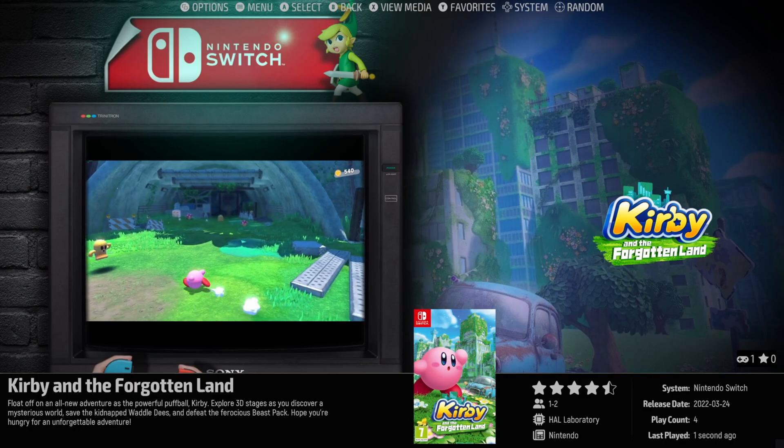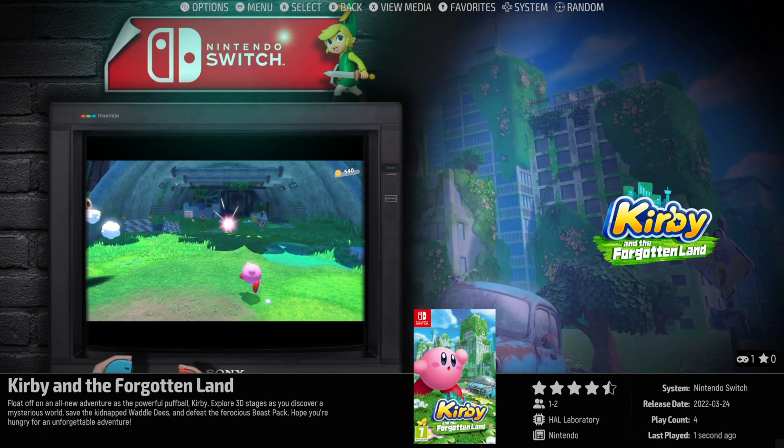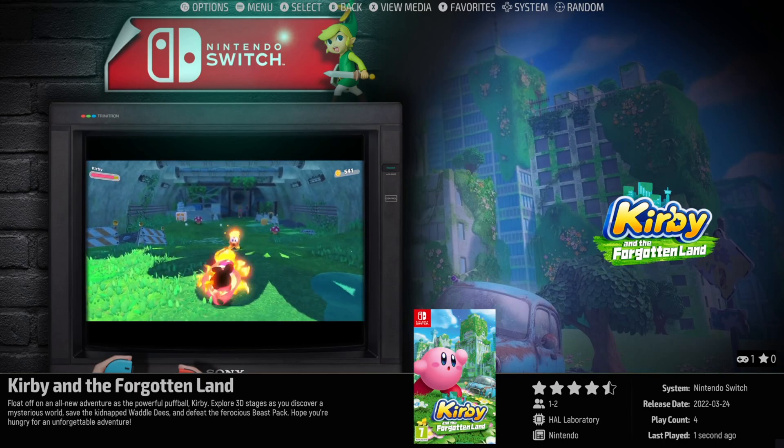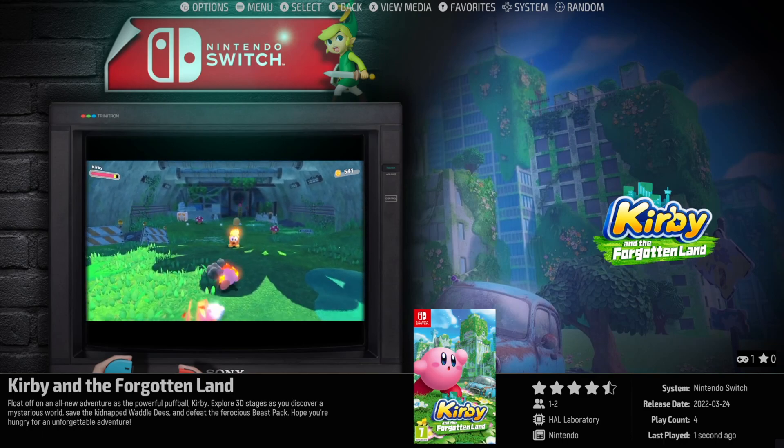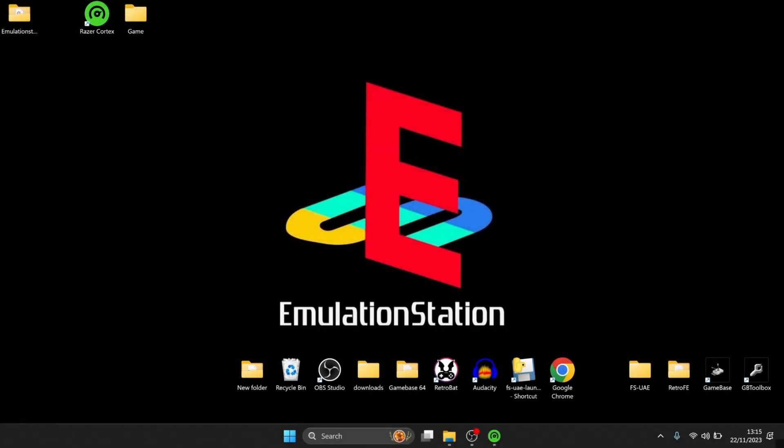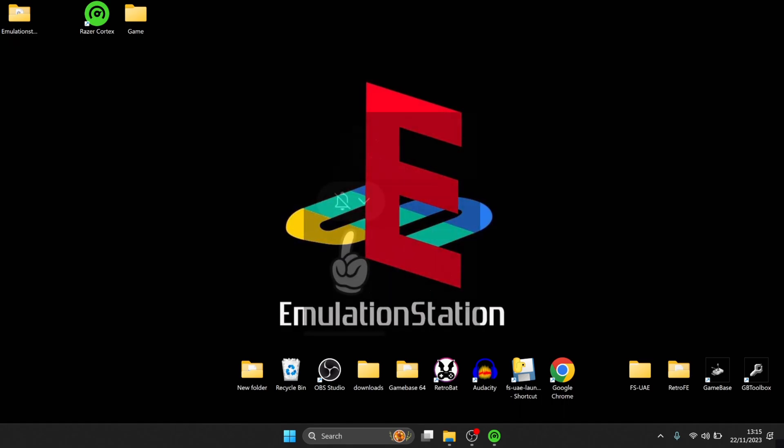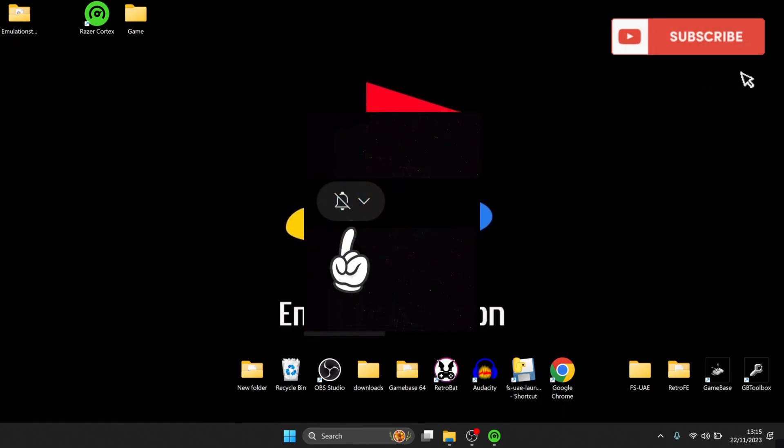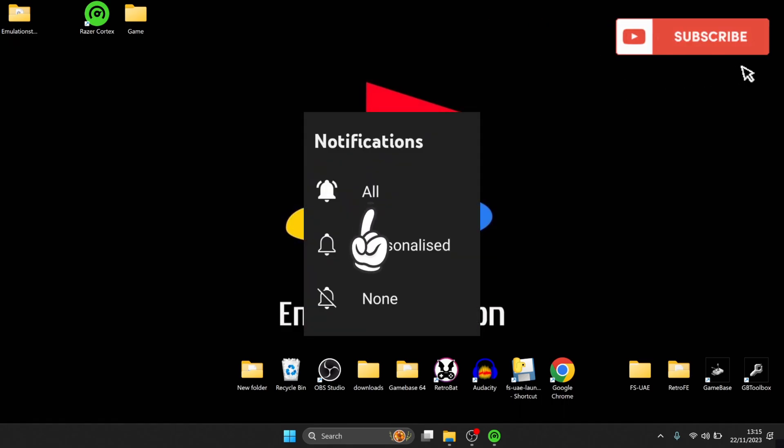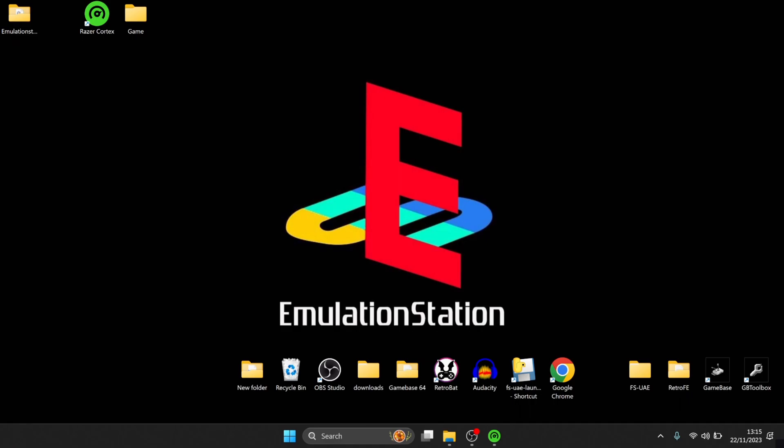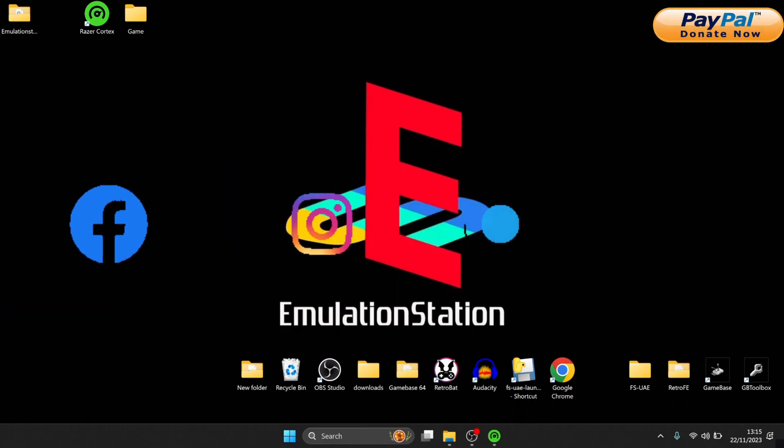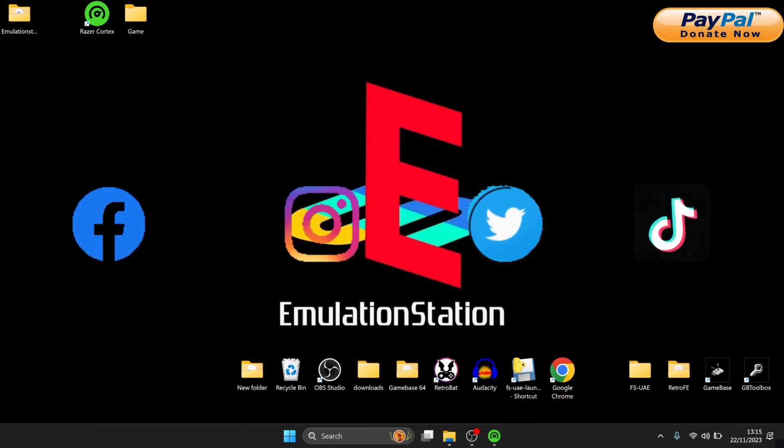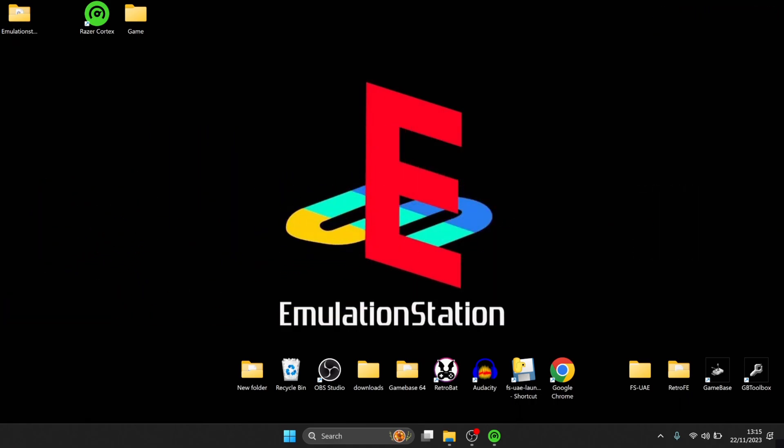So that's it for today's EmulationStation Yuzu Switch setup guide. Just be aware that if you don't have a powerful enough computer, you might not be able to run Switch games at all. If you do have a powerful computer, then it's just a case of tinkering around with your visual settings such as resolution and your anisotropic filtering and anti-aliasing. And like I say, if you can't see a game and it should be displayed, just change your API over. But that is it for this guide. So if you like what you see today, hit notifications, subscribe and like. Also check me out on social media, I'm on Facebook, Instagram, Twitter and TikTok. But until next time, stay retro.